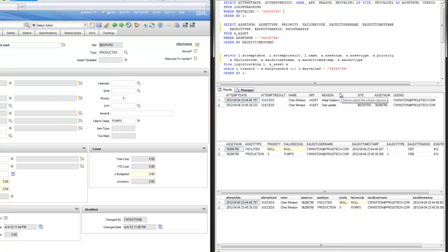Generally, audit trail implementations will be a little more robust than this, looking at differences and flagging them as well. But this should give you a general idea of what happens on the front screen, what happens behind the screen in the database, and where you would go to query and document the audit trail that you may require. Thanks very much for your time and have a good day.